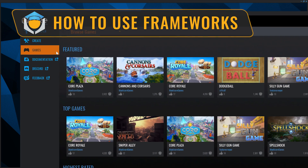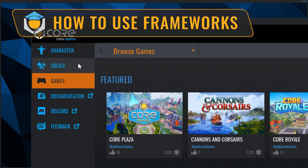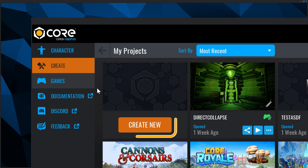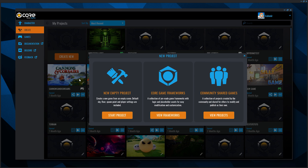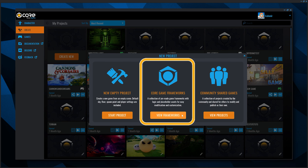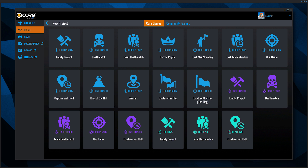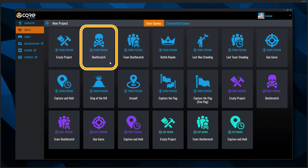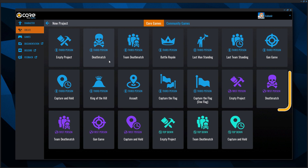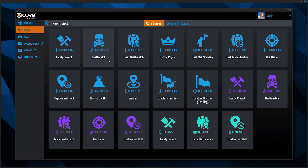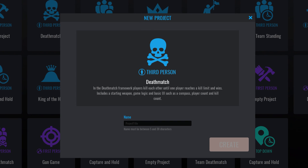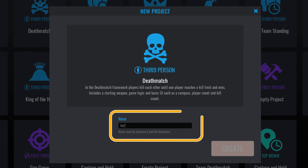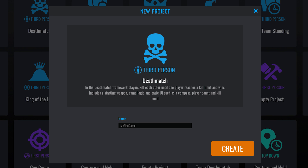With Core open, click the Create tab in the left-side menu and select Create New Game. Next, select View Frameworks in the Core Game Frameworks option and select the Deathmatch Framework. You can also choose to test the first-person Deathmatch Framework and still follow along with this tutorial. Now enter the name of your project — don't worry, you can change it later. When you're ready, click Create.